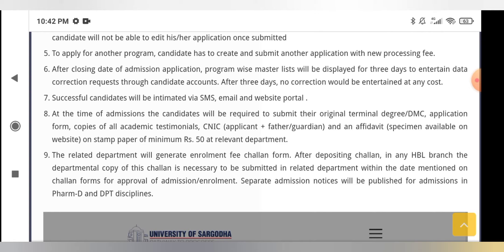The related department will generate an enrollment fee challan form. After depositing the challan at any HBL branch, the departmental copy of this challan is necessary to be submitted to the related department within the date mentioned on the challan form for approval of enrollment. If you miss the date, you may have to pay a double fee, and late submissions may not be accepted.